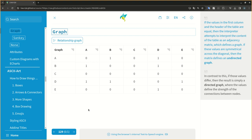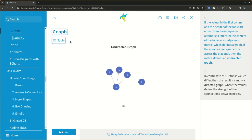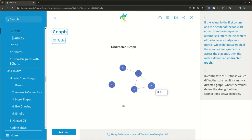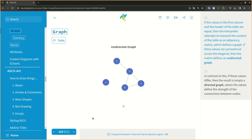If the values in the first column and the header of the table are equal, then the interpreter attempts to interpret the contents of the table as an adjacency matrix, which defines a graph. If these values are symmetrical across the diagonal, then the matrix defines an undirected graph.